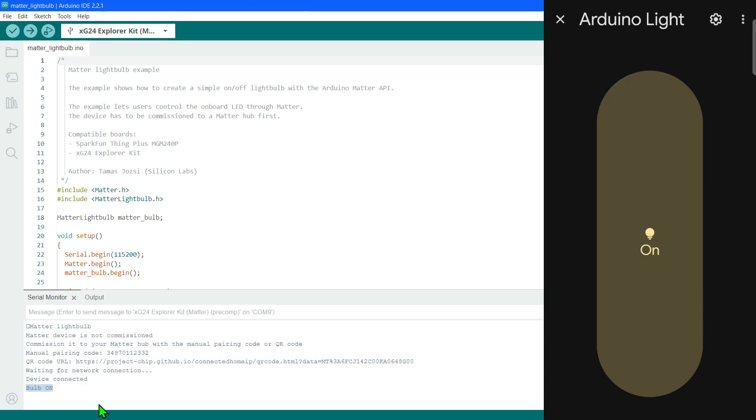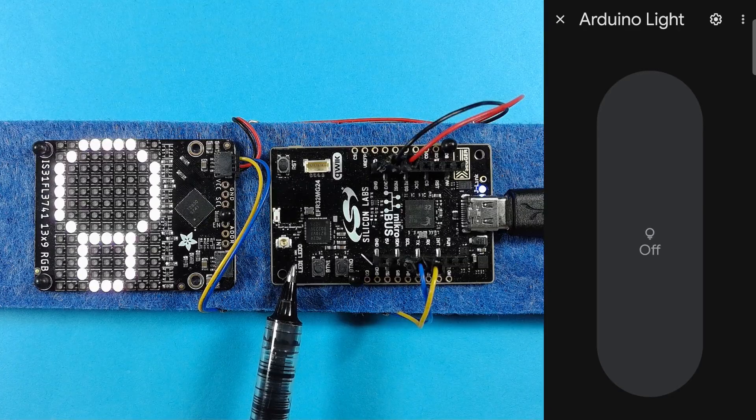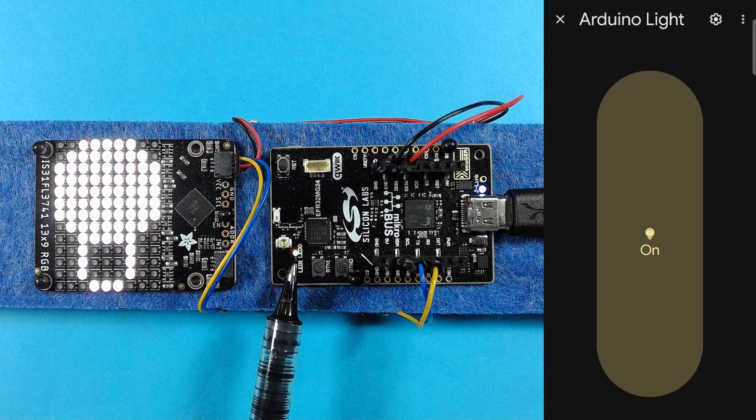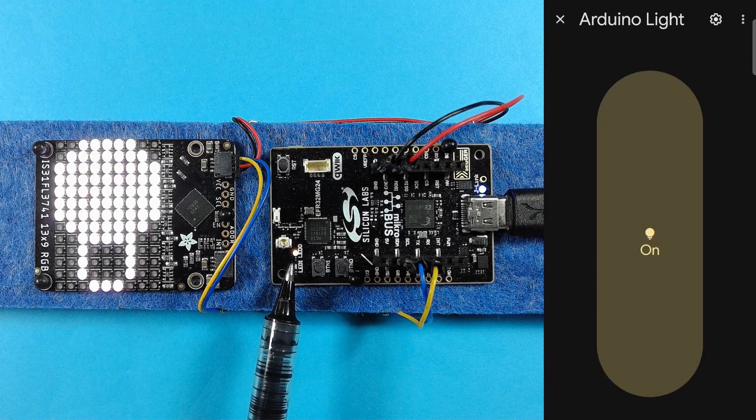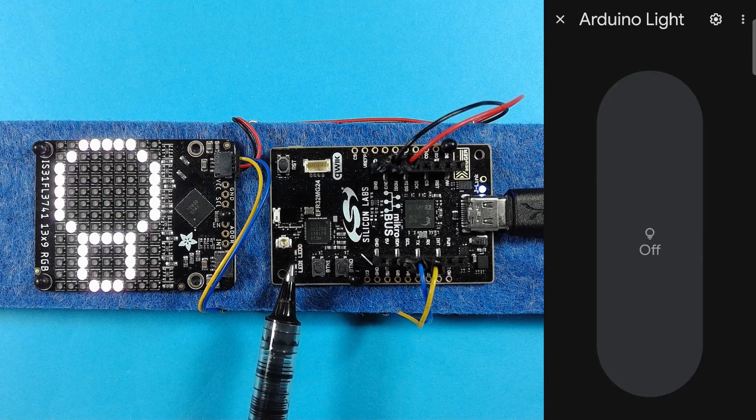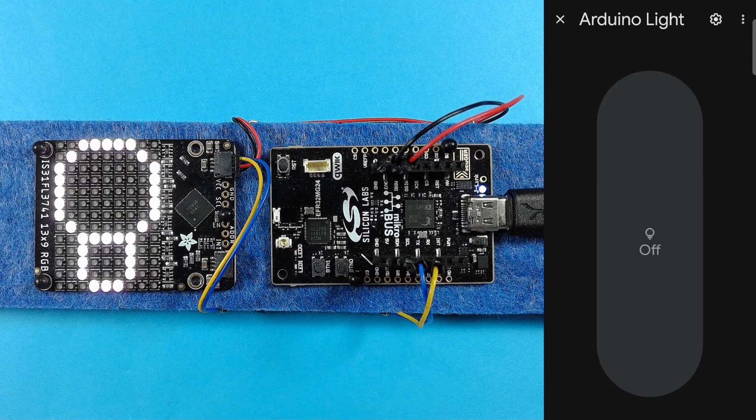The light example makes use of the onboard LED. I've added extra code to also drive an LED matrix.